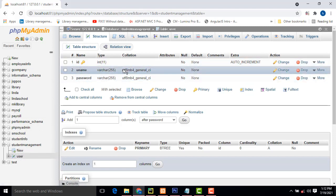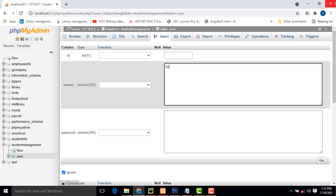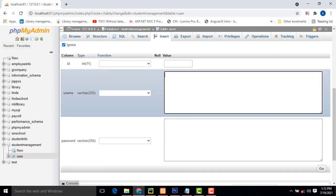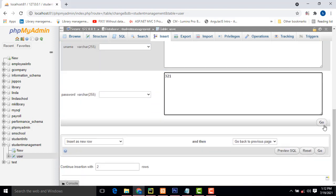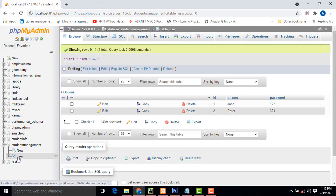Now let's add some data — go to Insert. This is just for testing purposes. I'm going to enter username 'john' with password '123', and another user 'speeder' with password '321'. I've created some dummy data for testing purposes to check whether it's working or not.